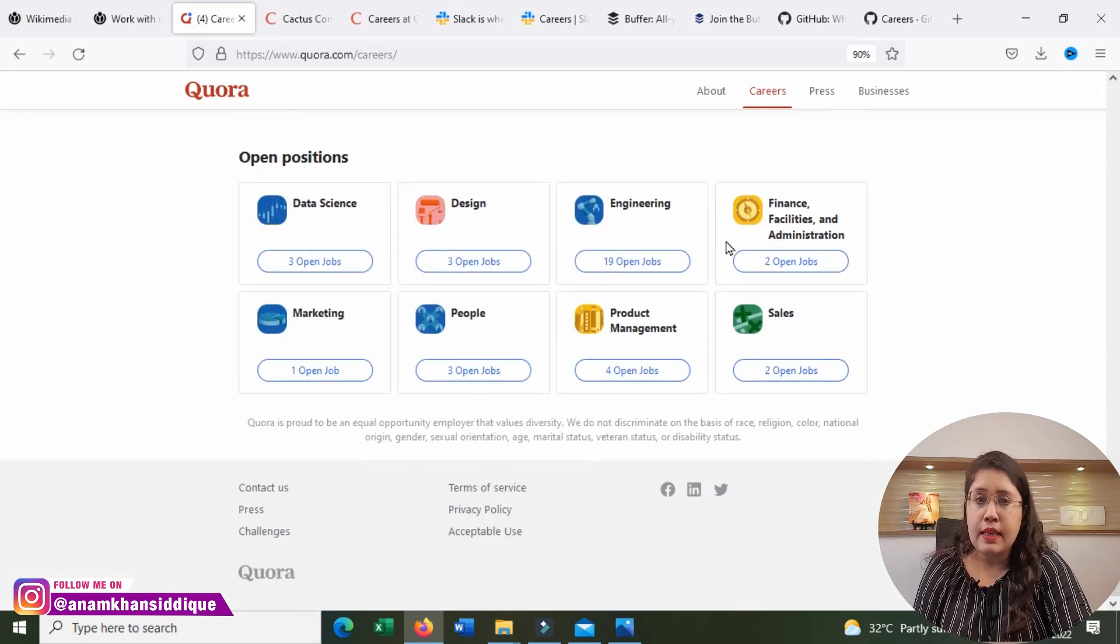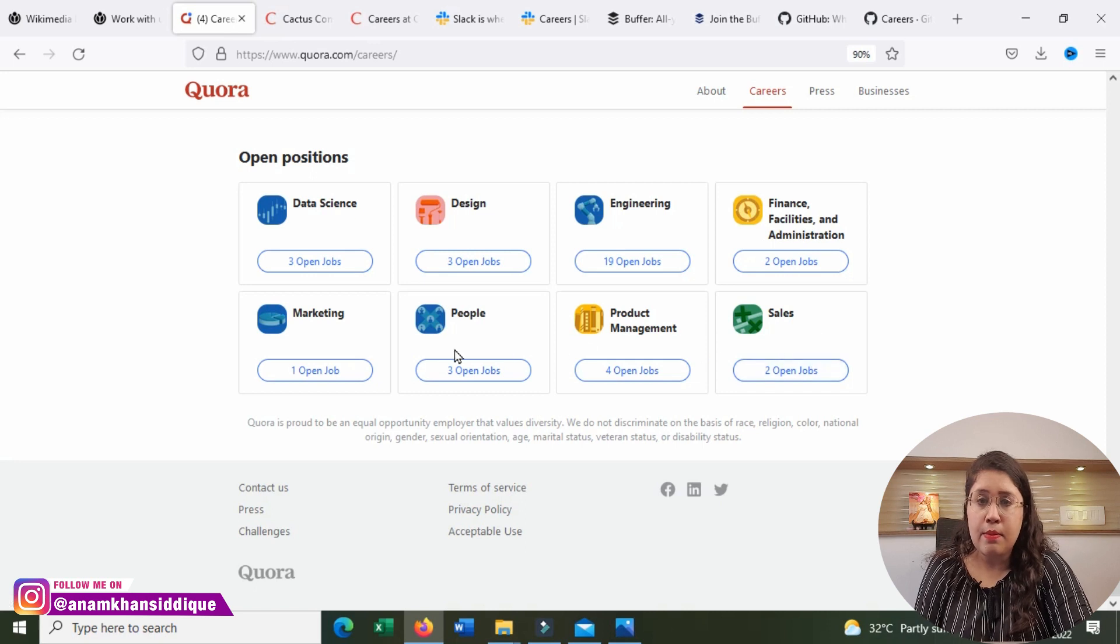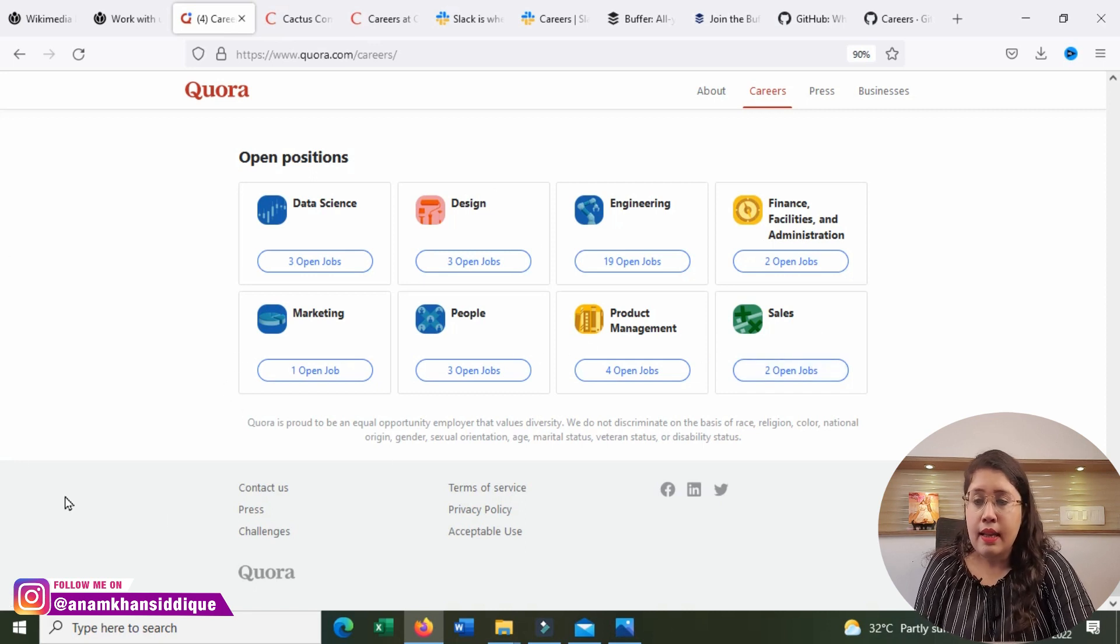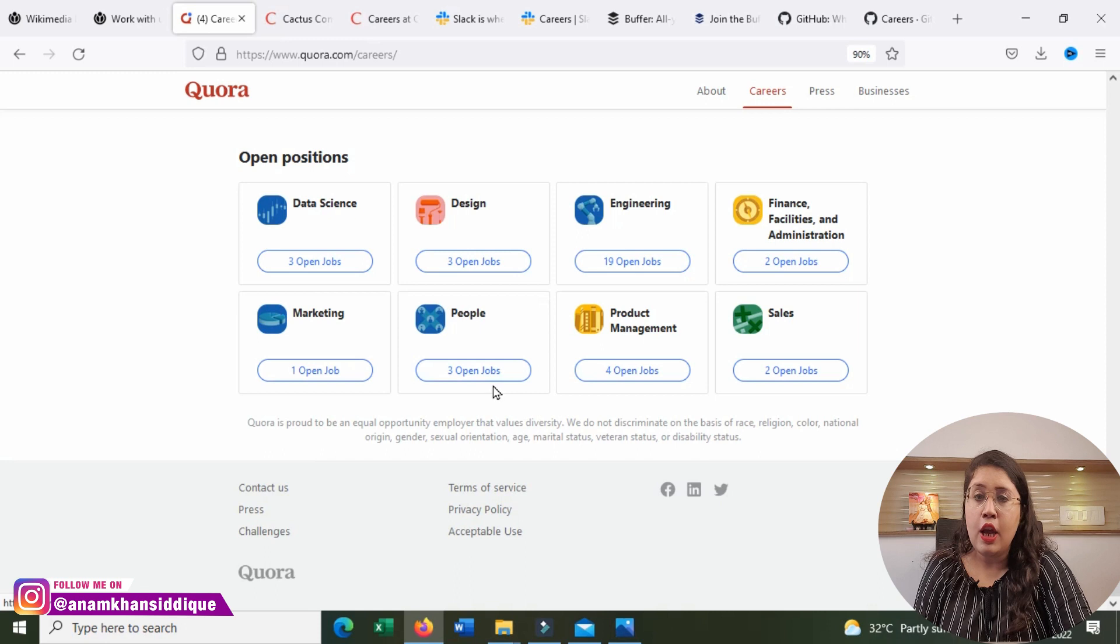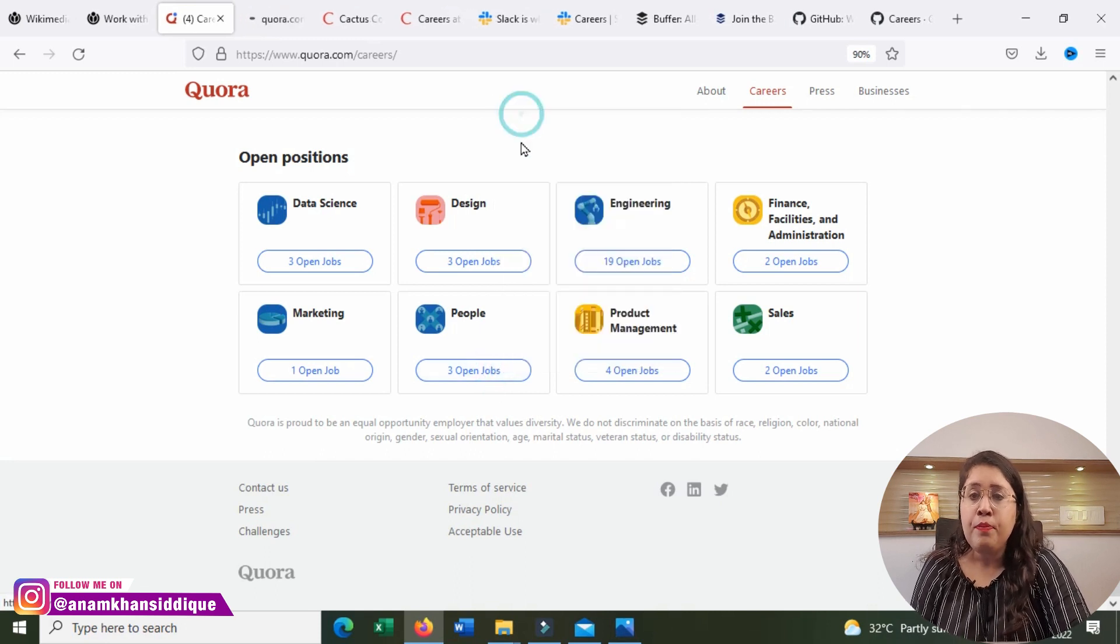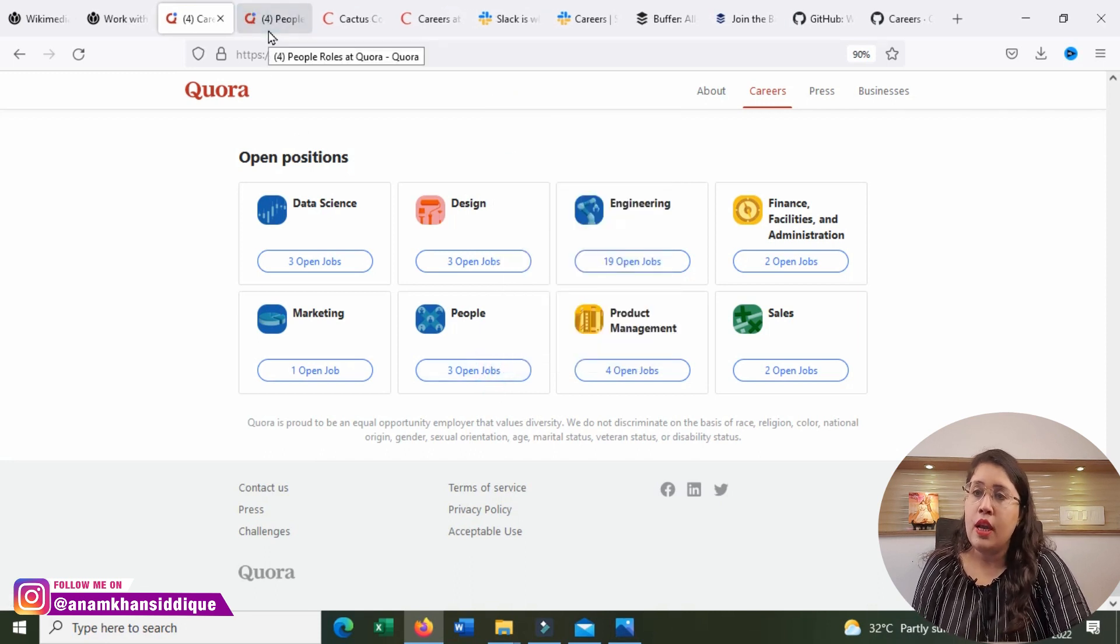Data Science, Design, Engineering, Finance, Sales, Product Management, People, Marketing. All these open positions are available. There are many remote positions in this.